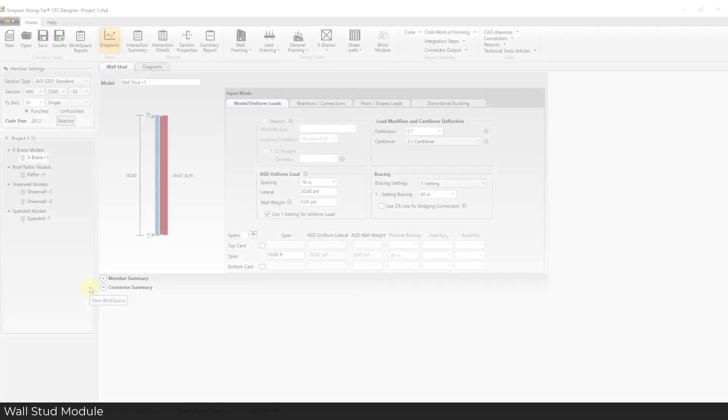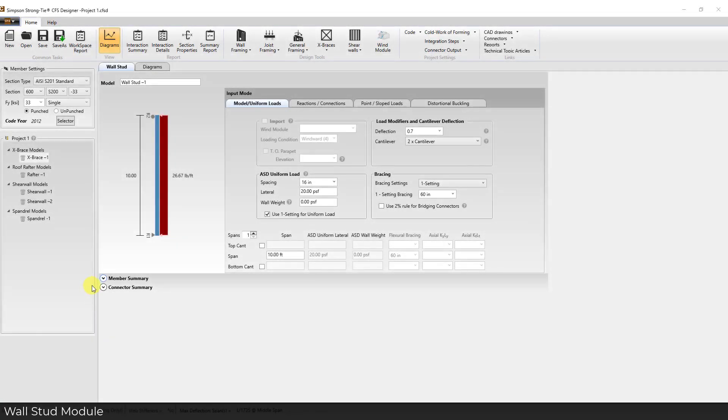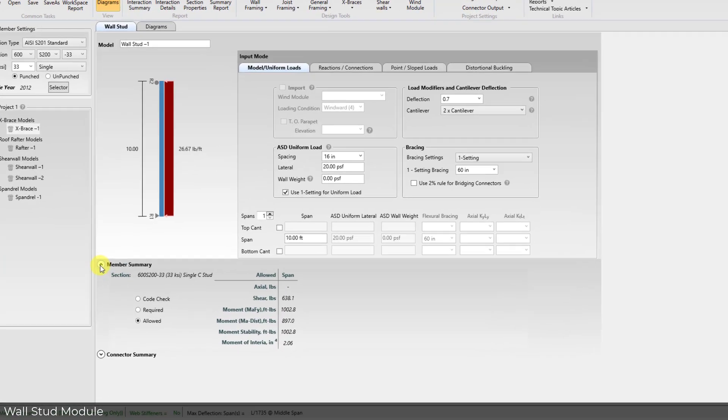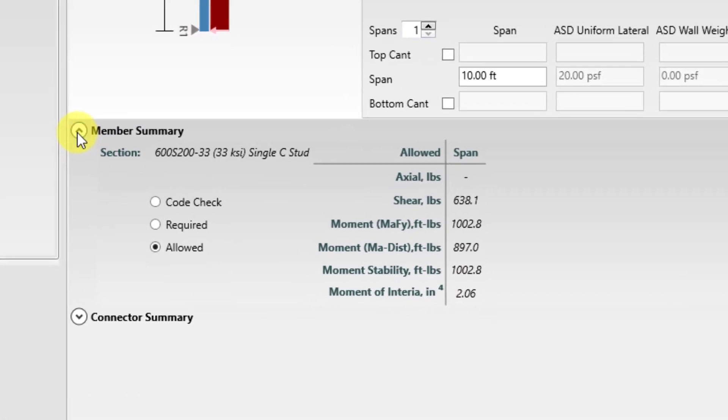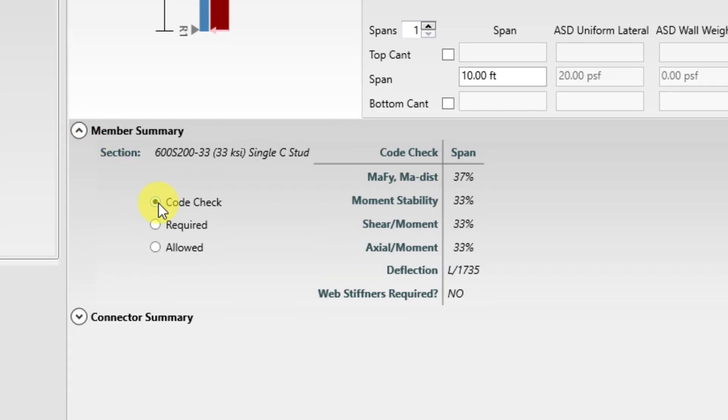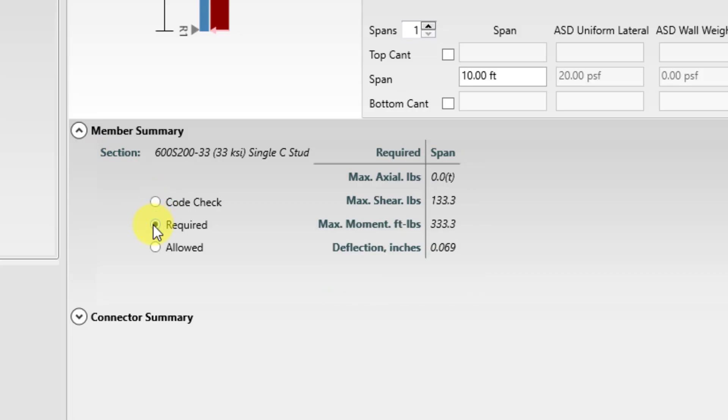In the wall stud module, the on-screen summary has been enhanced to provide the allowed capacities in addition to the code check and required forces. This allows the user to toggle back and forth between the code check interactions, required forces and the allowed capacities.